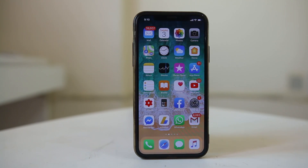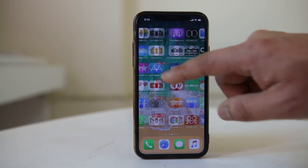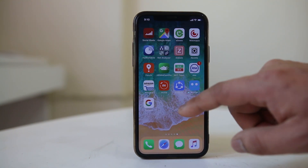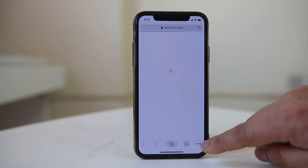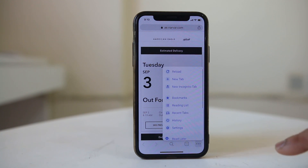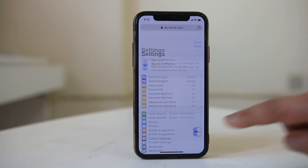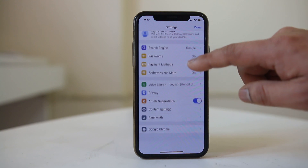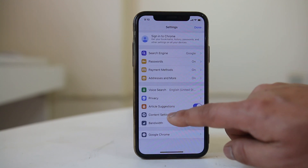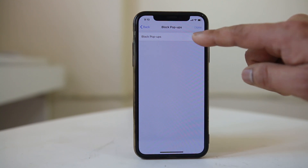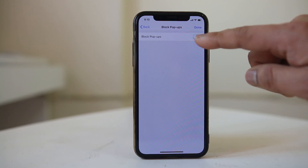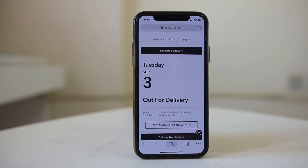Now if I want Google Chrome to use pop-ups in iPhone, I will go ahead and open Google Chrome first, then tap on the three dotted icons here. I will go to Settings, scroll down, and select Content Settings. Block Pop-ups — make sure it is not enabled; it is disabled. Now these two browsers can use pop-ups in iPhone.